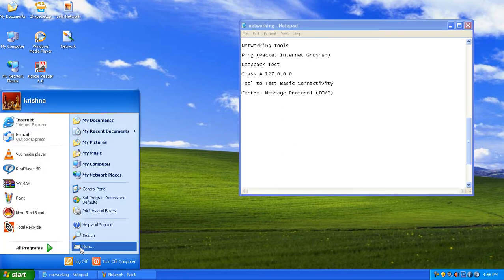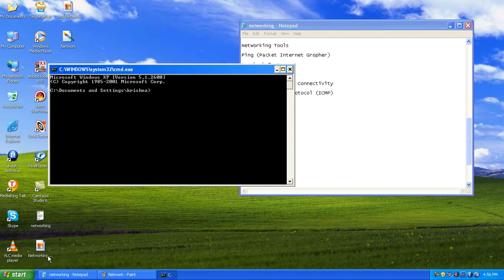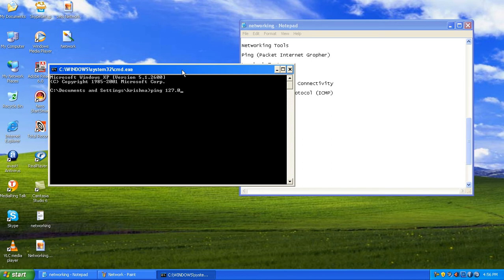The loopback test can be conducted on any host — whether it's a Linux computer or a Windows XP/2003 machine, any operating system. To run it, go to Start and type: ping 127.0.0.1, then hit Enter.